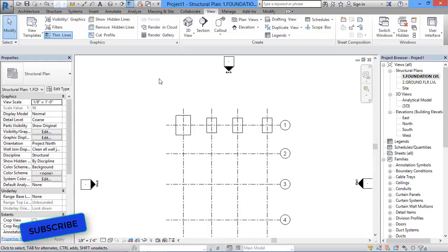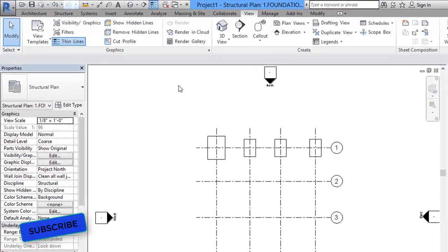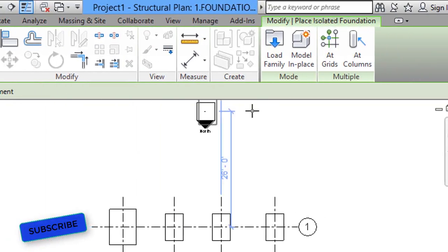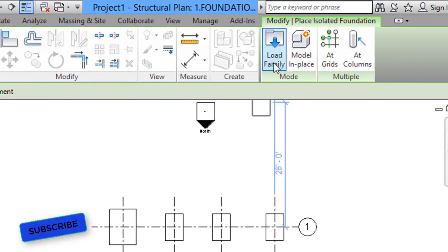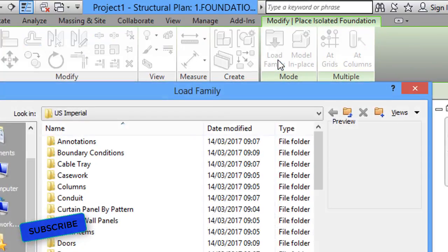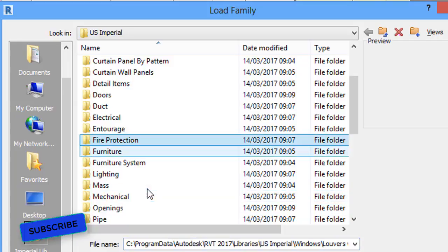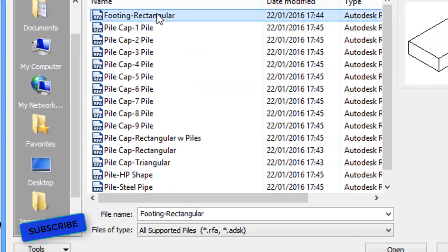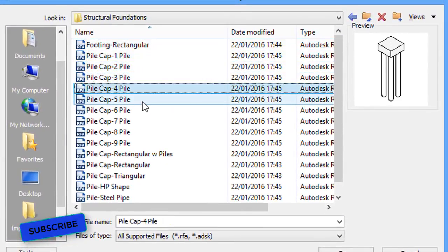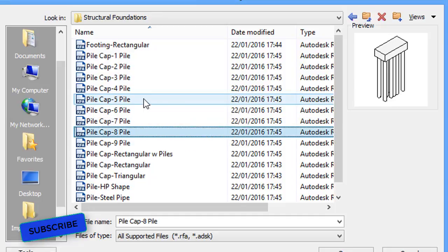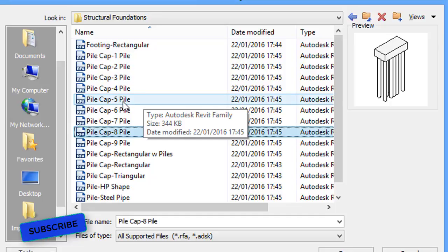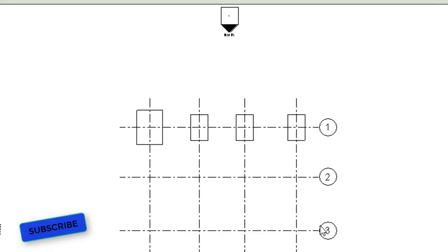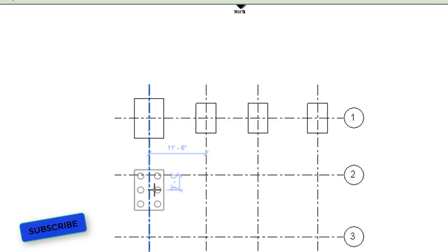If you want to load other families of structural foundation, go to the ribbon, select the Structure tab, then Isolated. In the Modify Place Isolated Foundation tool, click Load Family. You will get different families — select the Structural Foundation family. You will find pile cap with two piles, three, four, five, six, and eight piles, as well as rectangular and triangular types. I will select pile cap with six piles.